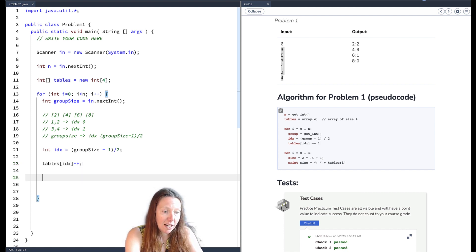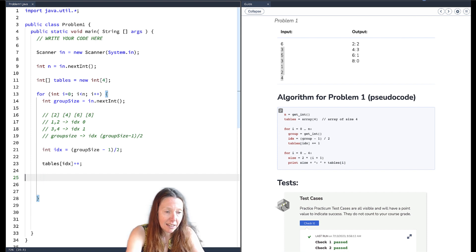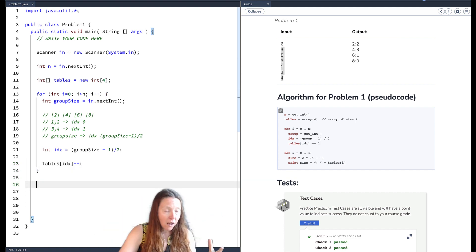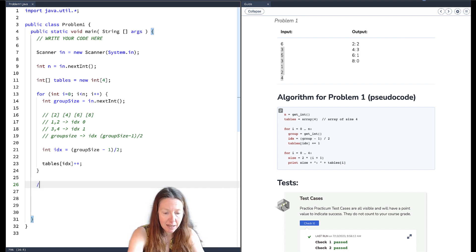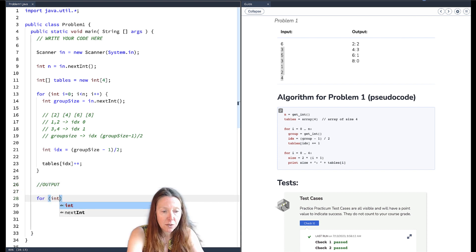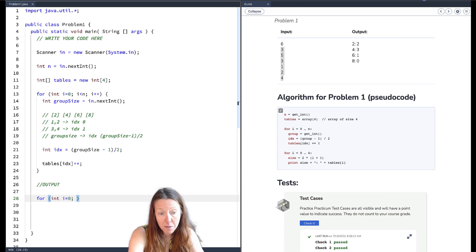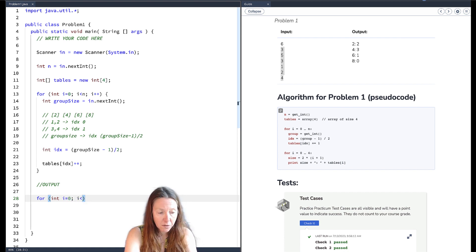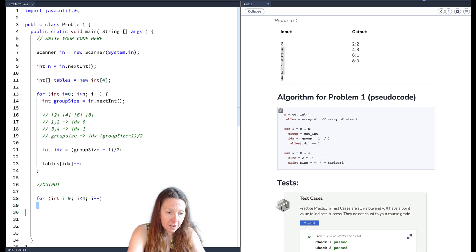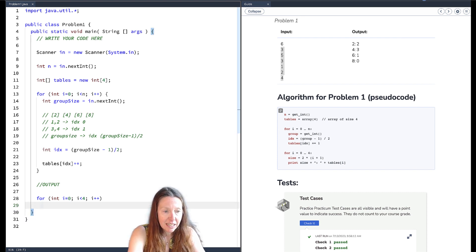For output we loop through the array: `for (int i = 0; i < 4; i++)`. We compute the table size as `2 * (i + 1)` — so index zero gives size two (2*(0+1)=2), index one gives four (2*(1+1)=4), and so on. Then we print: `tableSize + ": " + tables[i]`. The algorithm provided this formula as well.